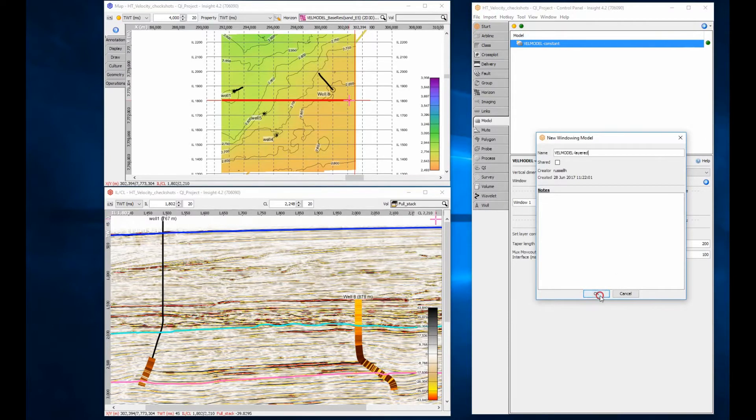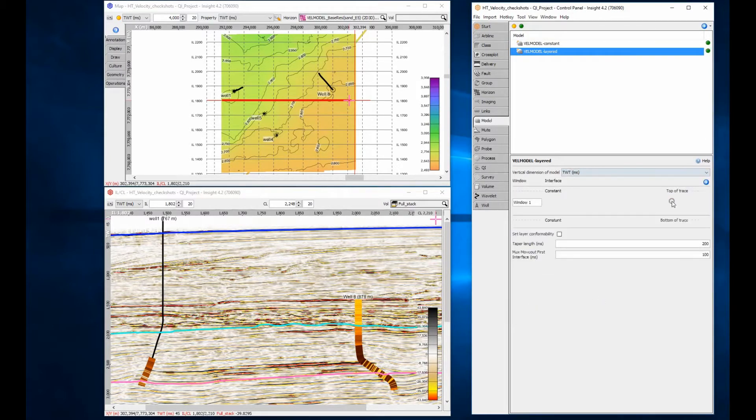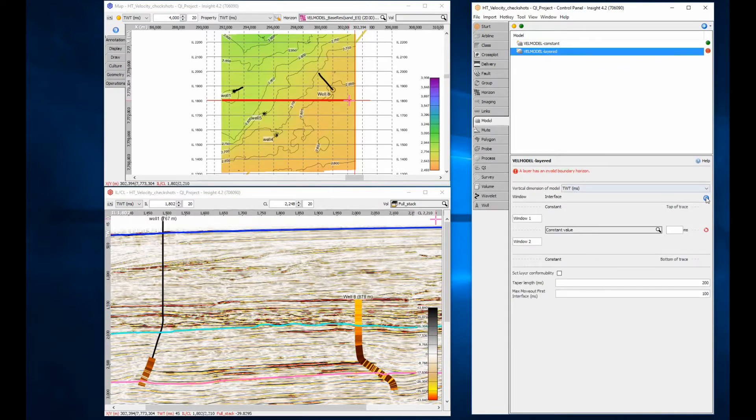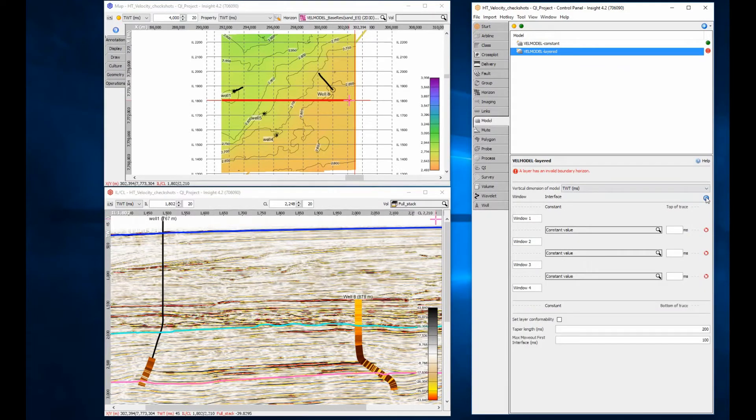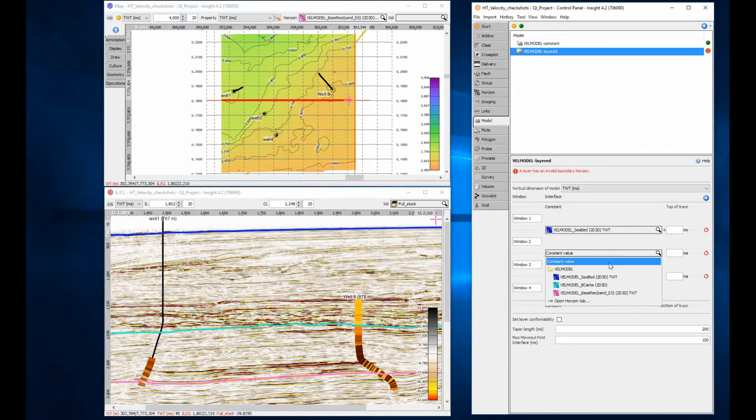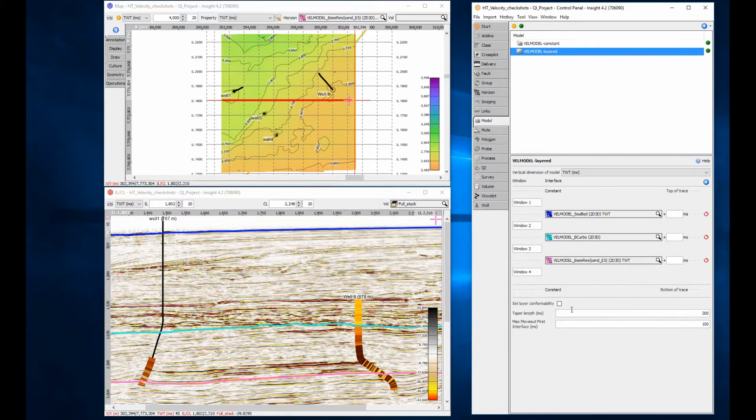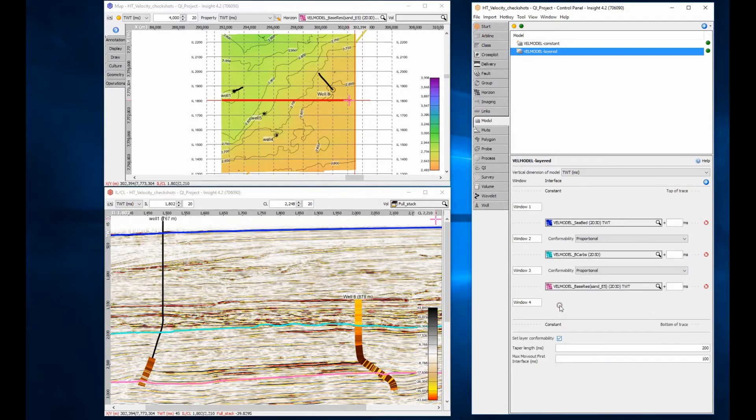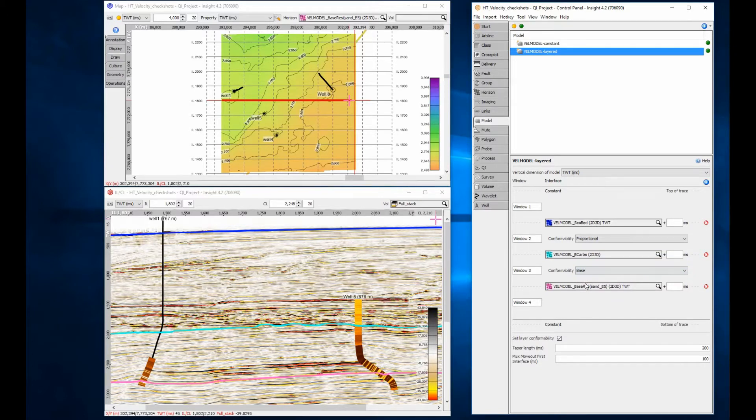For the second model, I will specify some key velocity boundary horizons to guide the interpolation. Turning on the layer conformability, I can choose how the interpolation is guided. I will leave the upper section as proportional and the lower to confirm the base of the unit.